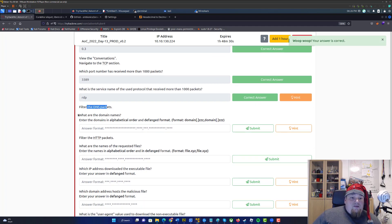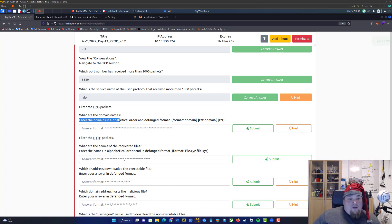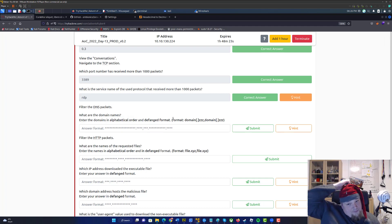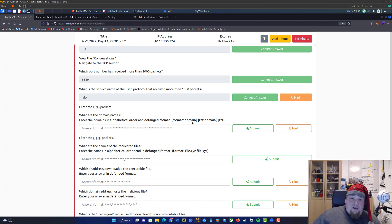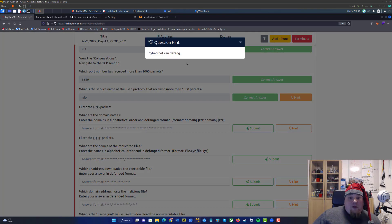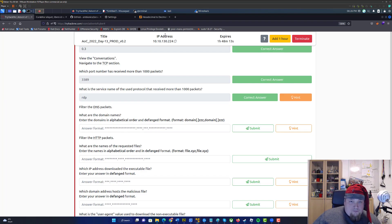Filter DNS packages — what are the domain names? Enter the domains in alphabetical order and defanged format. So the format would be domain[.]com. The hint is that CyberChef can defang, which is where we learned that.